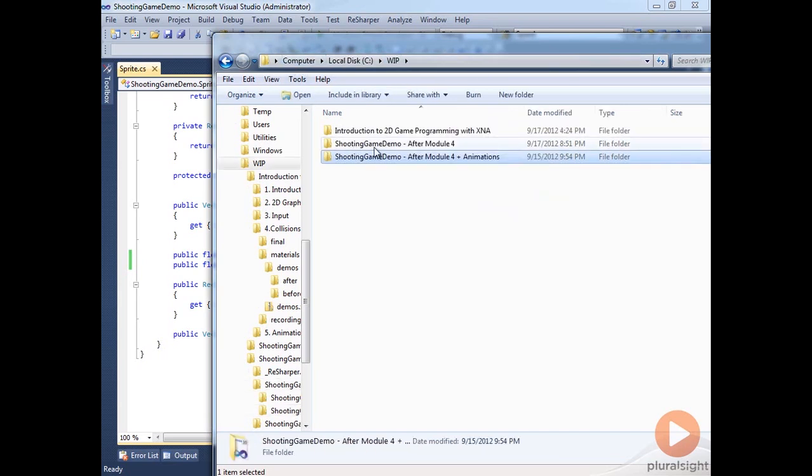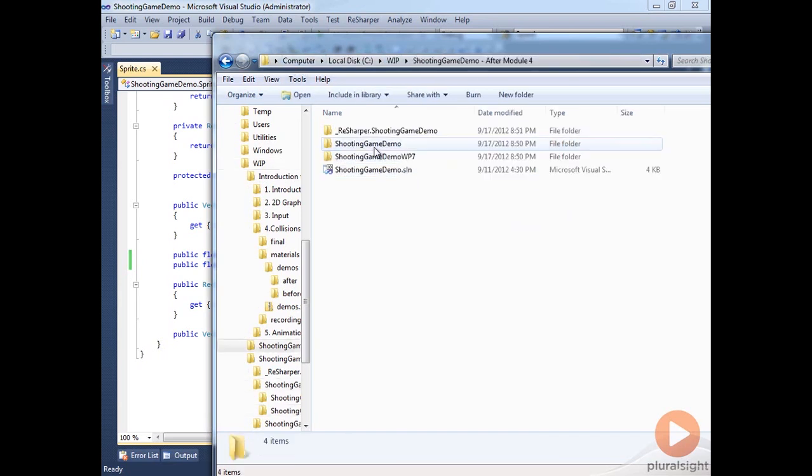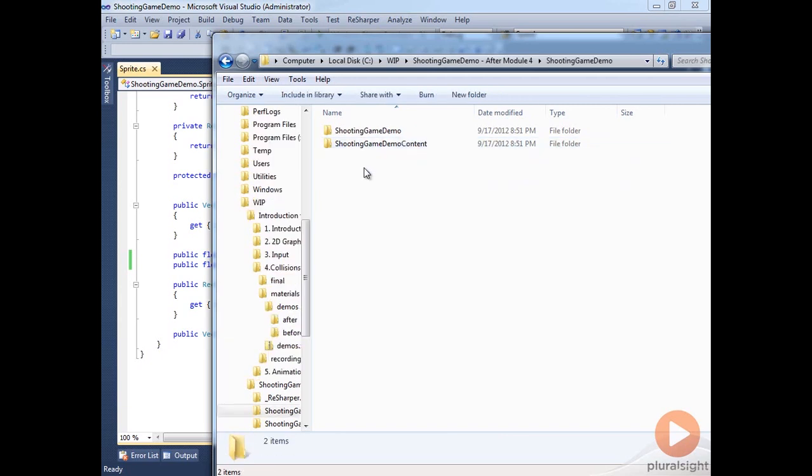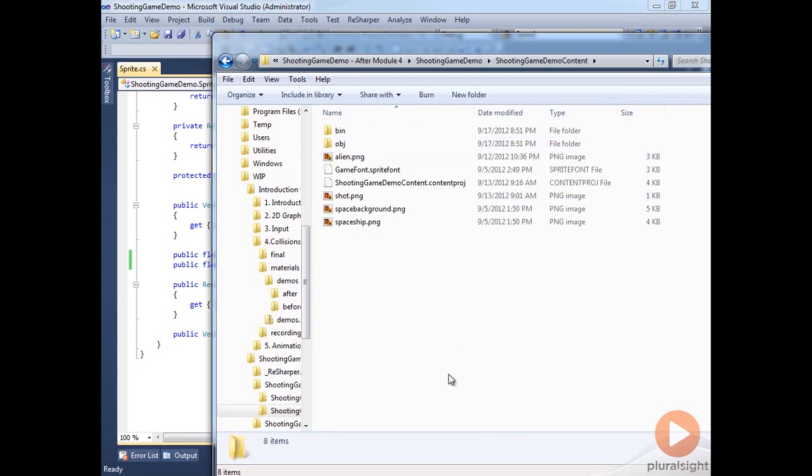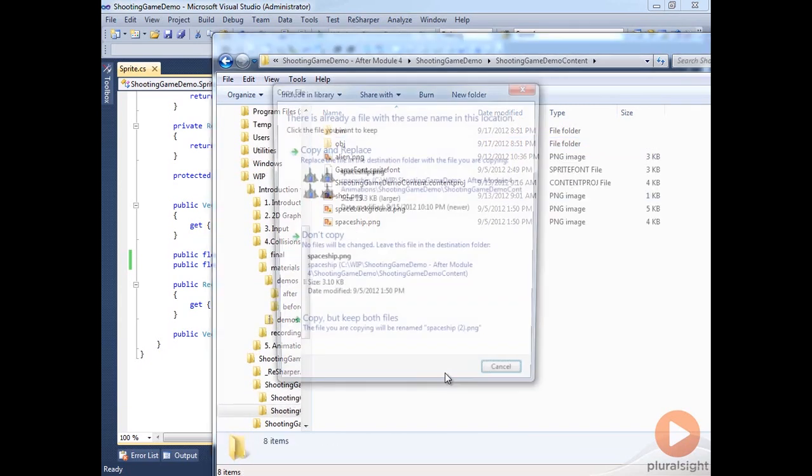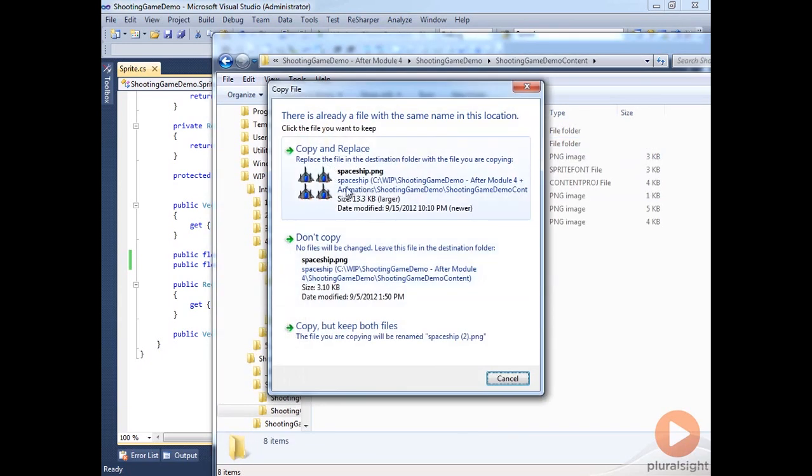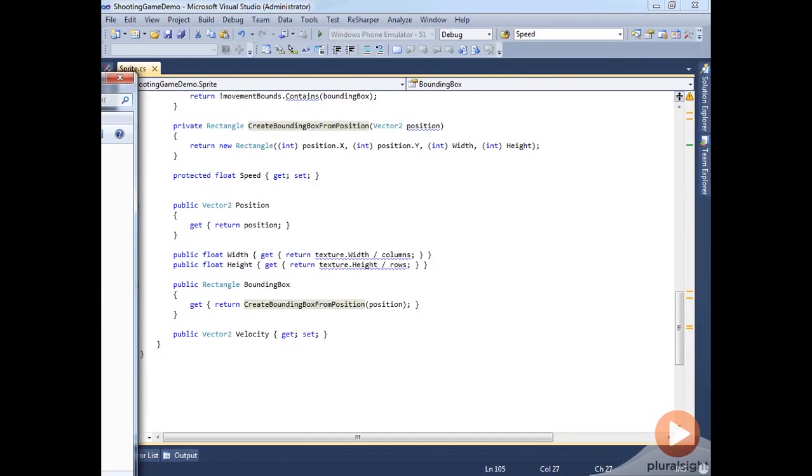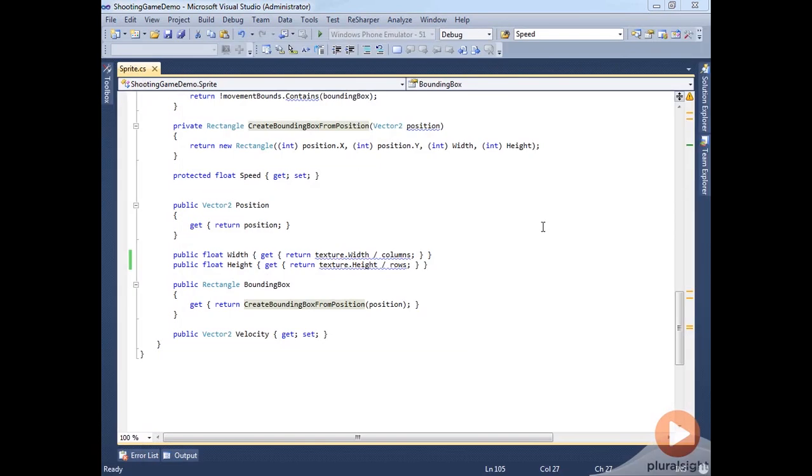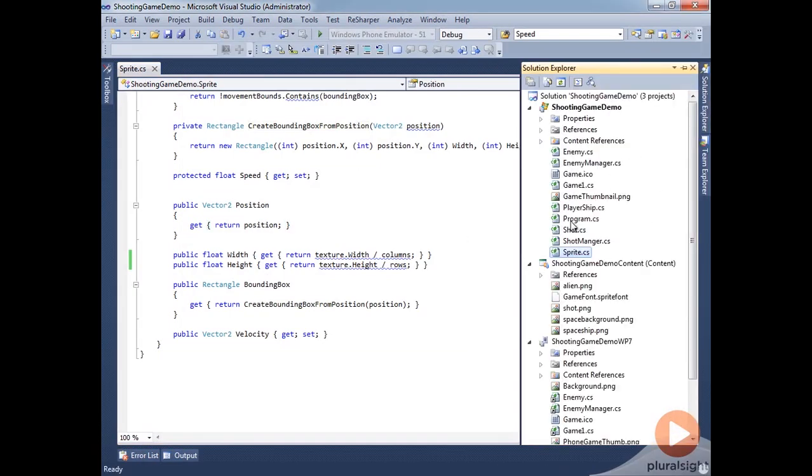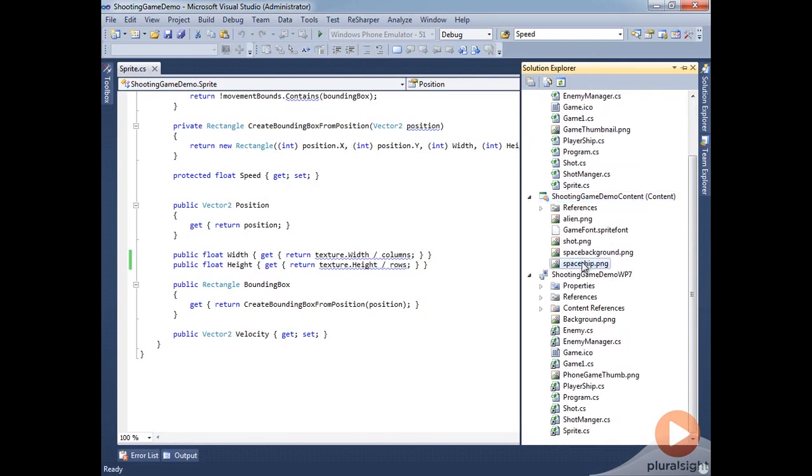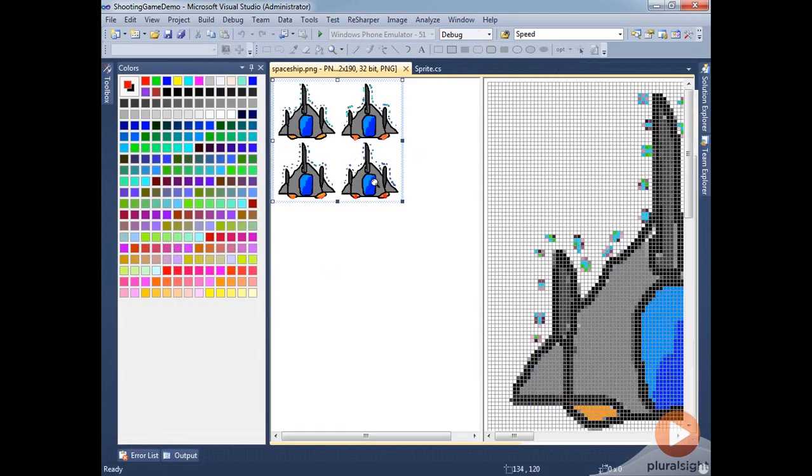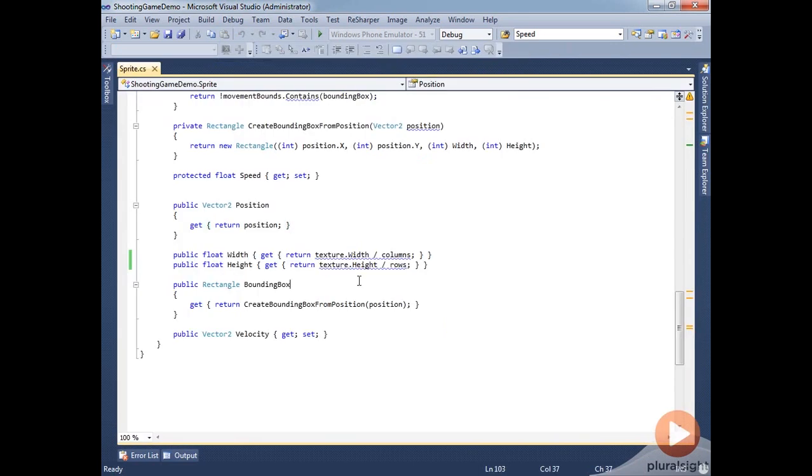I'm going to go into our project and inside our content directory, I'm going to replace the spaceship that was there. Now we're using that sprite sheet. If we looked at our demo content here, if we look at our spaceship you can see it's the correct one now.